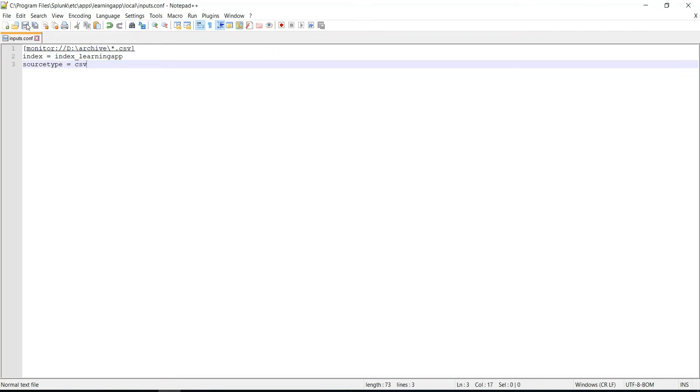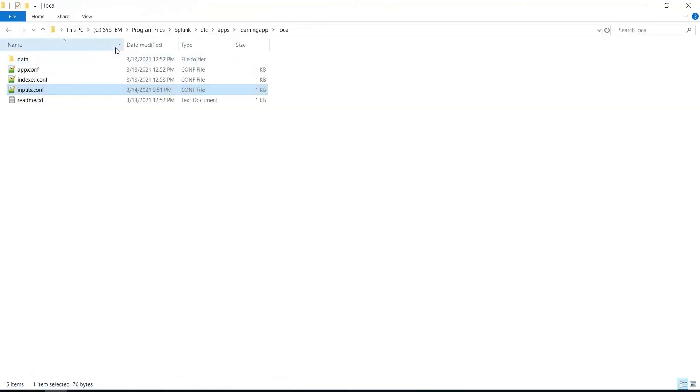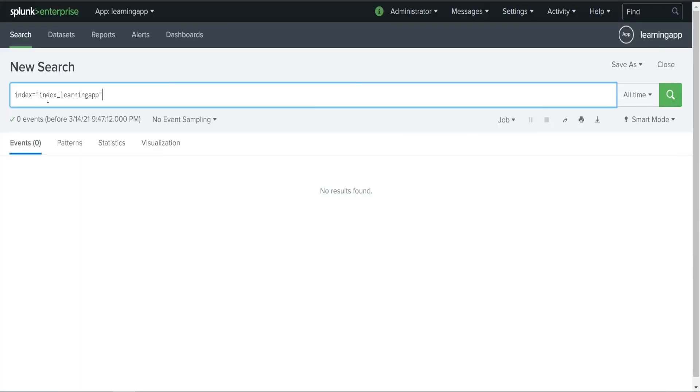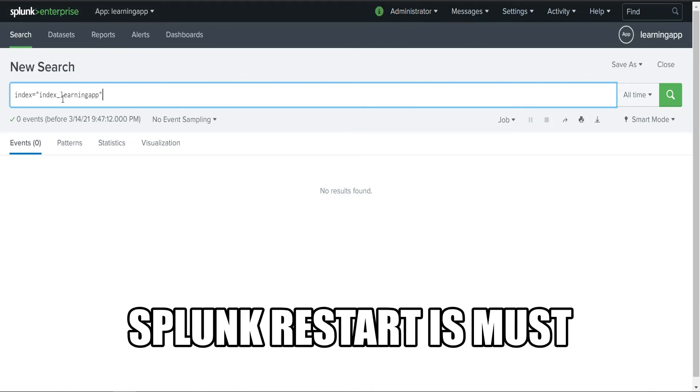Let's save this file. Okay, so this file is saved at the application's local directory. Now let's go to the Splunk app to search whether the files are indexed or not. One thing we must do: whenever we modify any type of configuration files in Splunk, we must restart Splunk. Otherwise, the changes will not be applied.